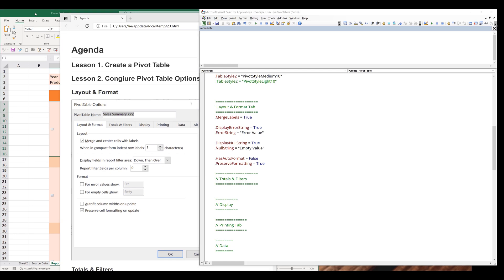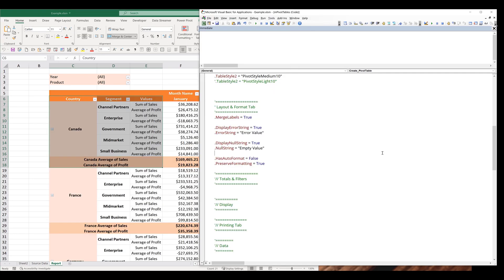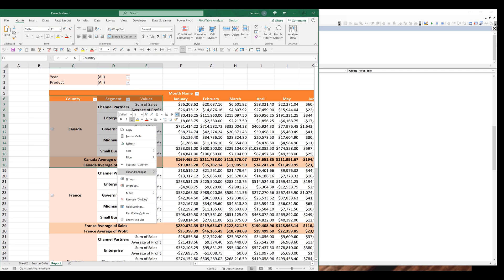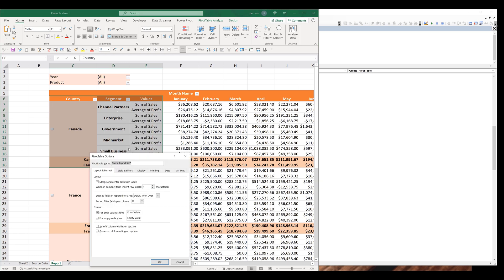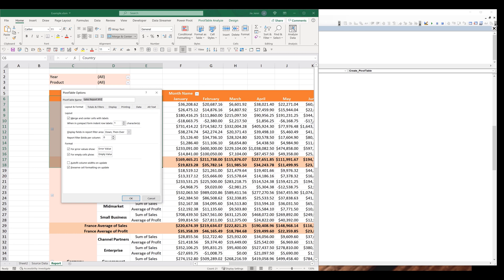So if I go back to my pivot table and recreate it, then right-click and go into pivot table options, I can do a quick comparison. My merge and center cells with labels setting is checked. For the format section, I'm supplying the values for errors and empty cells. We also have auto-fit column width on update and preserve cell formatting on update. That's for the layout and format tab. Now let's go to the next one, which is the totals and filters tab.